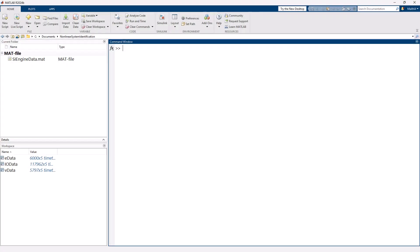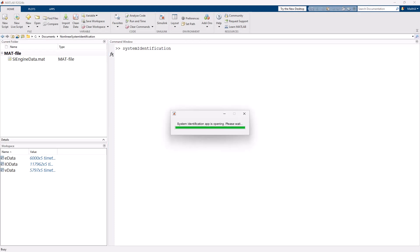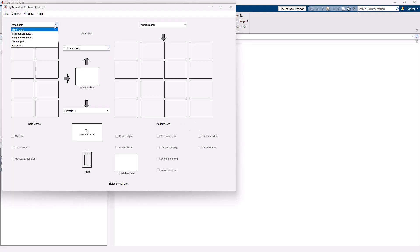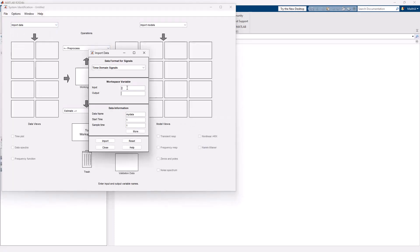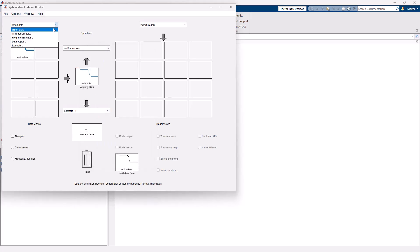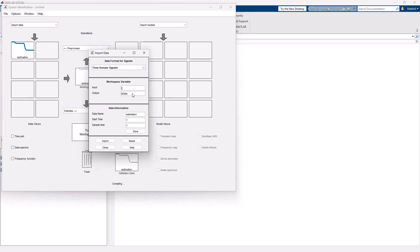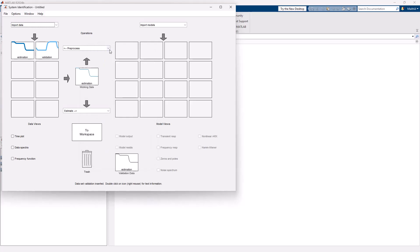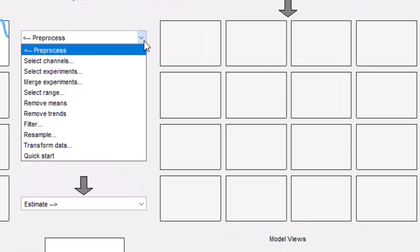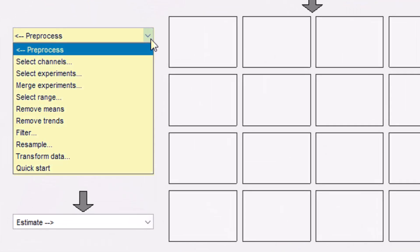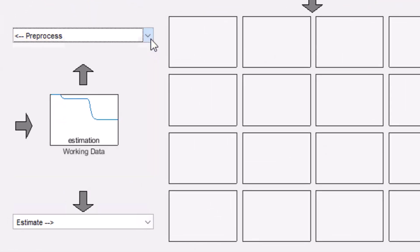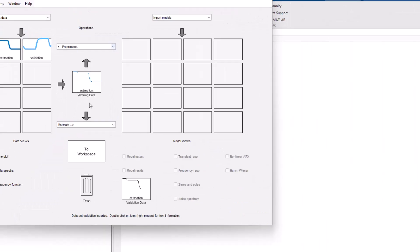The measured data can be obtained from engine hardware. To estimate this model from the measured data, we can open the System Identification app and import the datasets. The input-output data has been split into estimation and validation datasets and has been downsampled to speed up training. These preprocessing steps can also be done within the app.